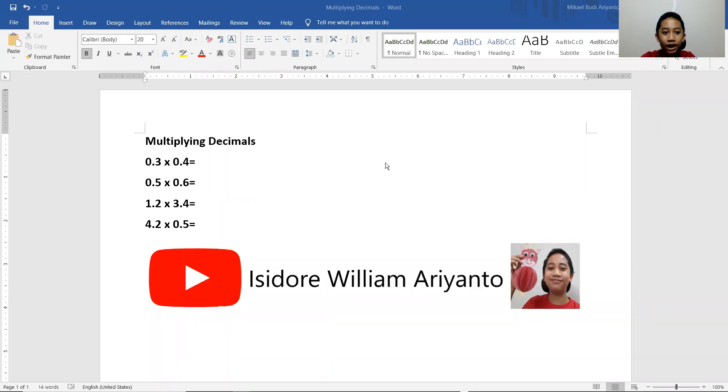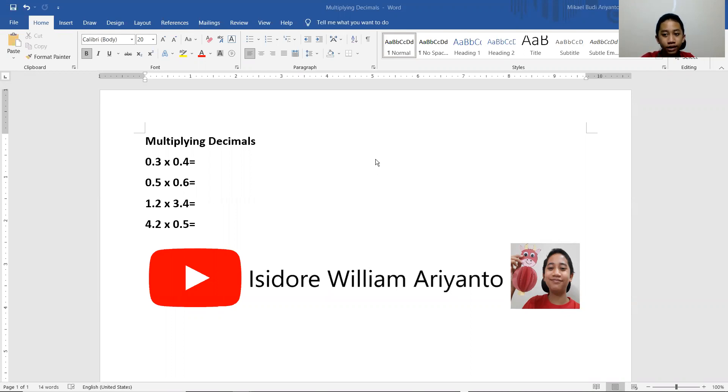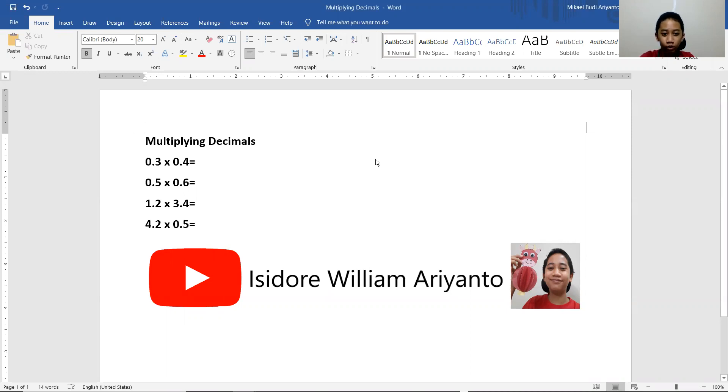So hello friends, I'm Isidore William Ariyanto. Today I'm going to talk about multiplying decimals. So this time with other decimals, not by tens or one hundreds or thousands.